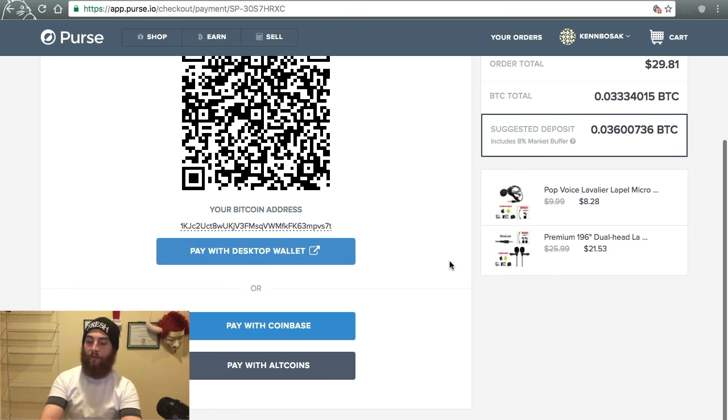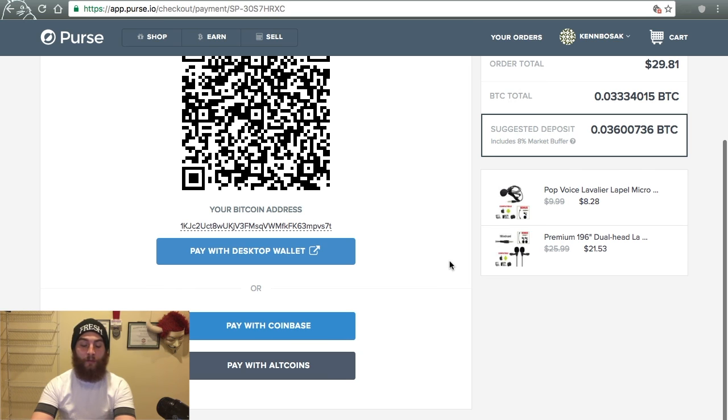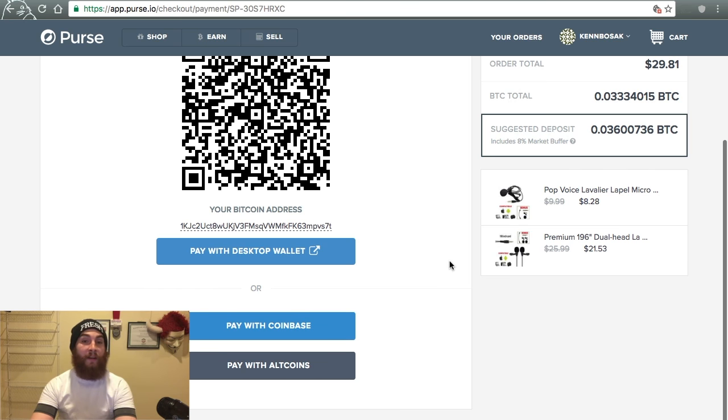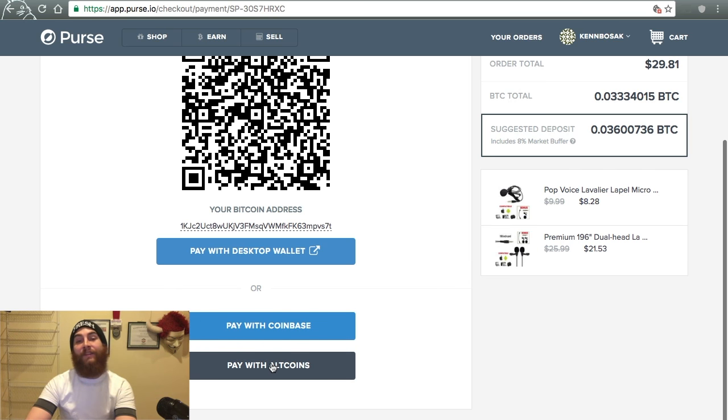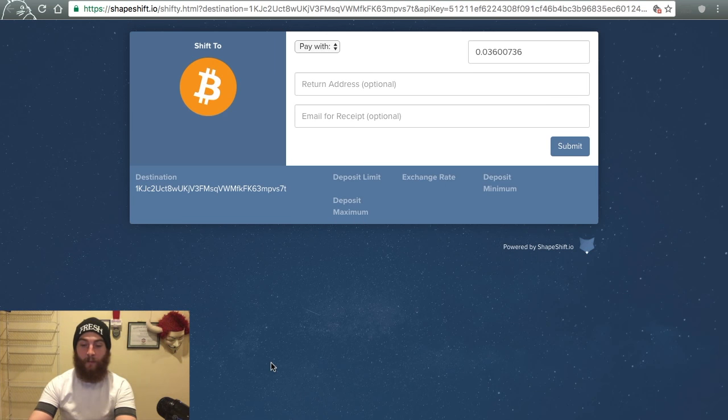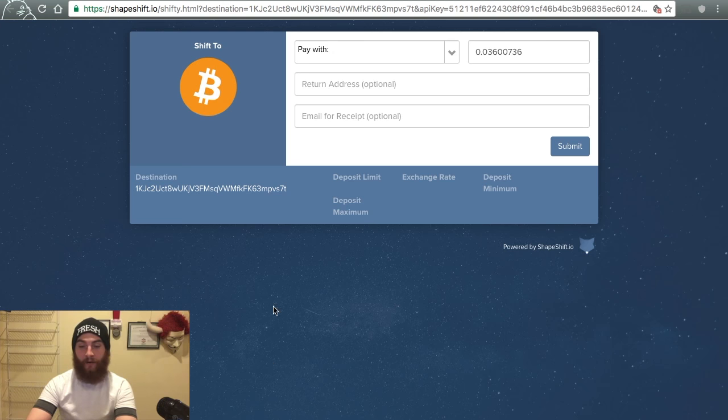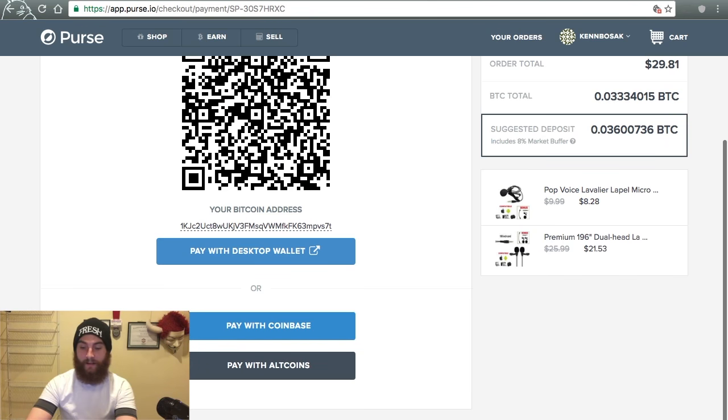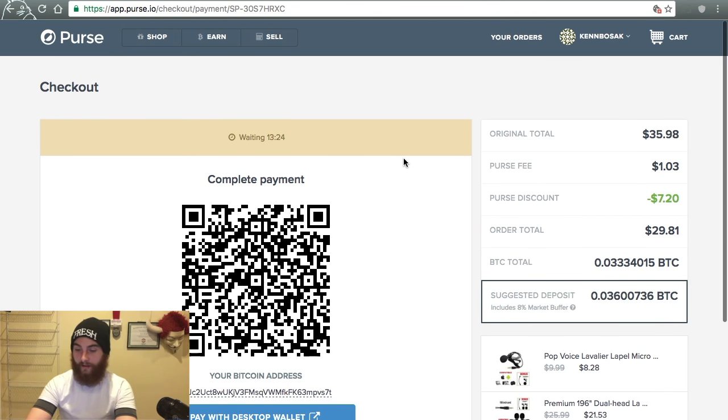So another thing that you could do is you can use altcoins on their platform. You can use Bitcoin or you can use altcoins like Ethereum, Dash, Zcash, Ethereum Classic. You can pay with altcoins because they have shape shift integration. So right there. Now you can pay with altcoins. But that was not what I was intending to do.